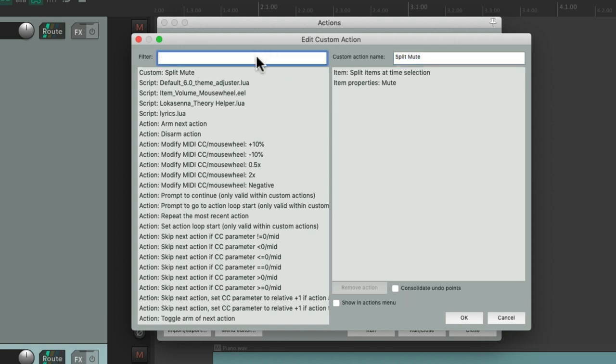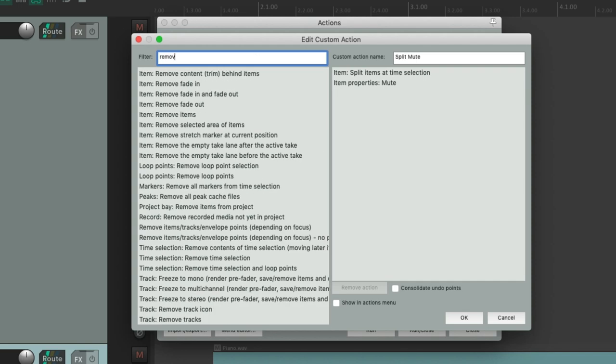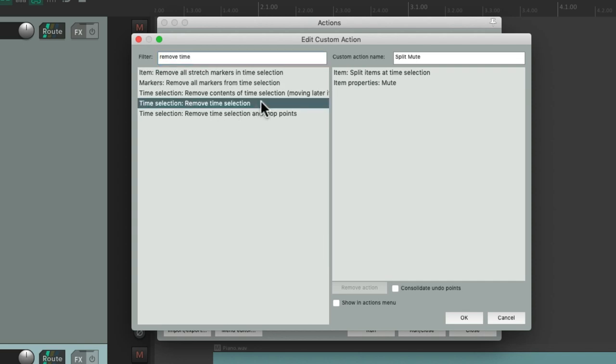Let's type in Remove time. And we can choose right here to remove that time selection.